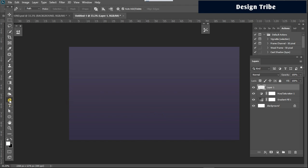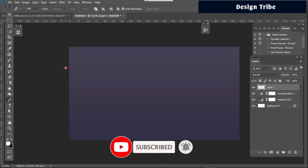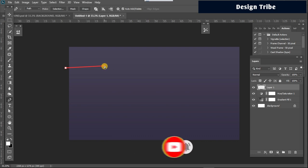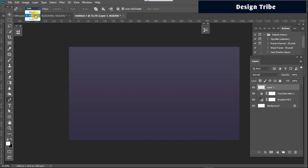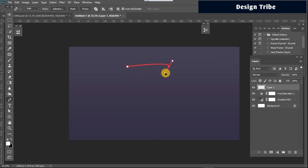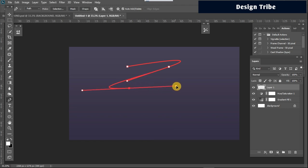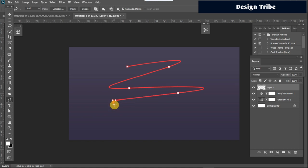To create the custom brush we are going to use the pen tool to create the shape. Select the pen tool and make sure 'Path' is selected up here, not 'Shapes,' then draw the shape we are going to use for this exercise — something like this and like that. I think that is perfect.